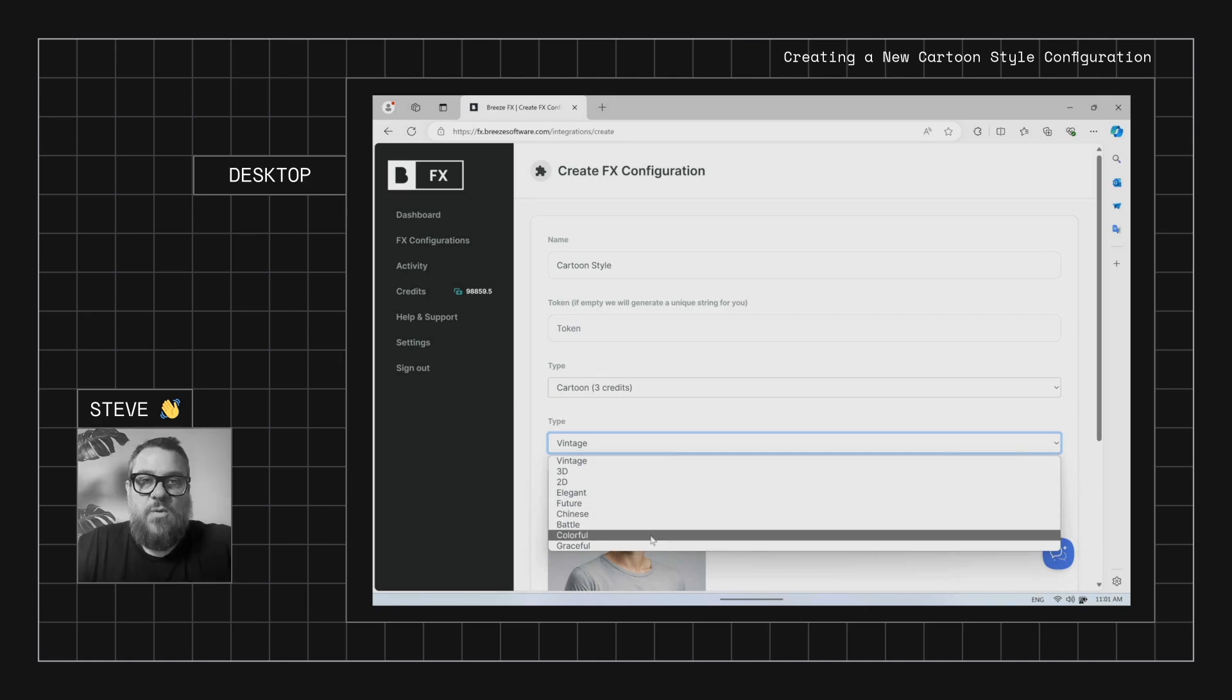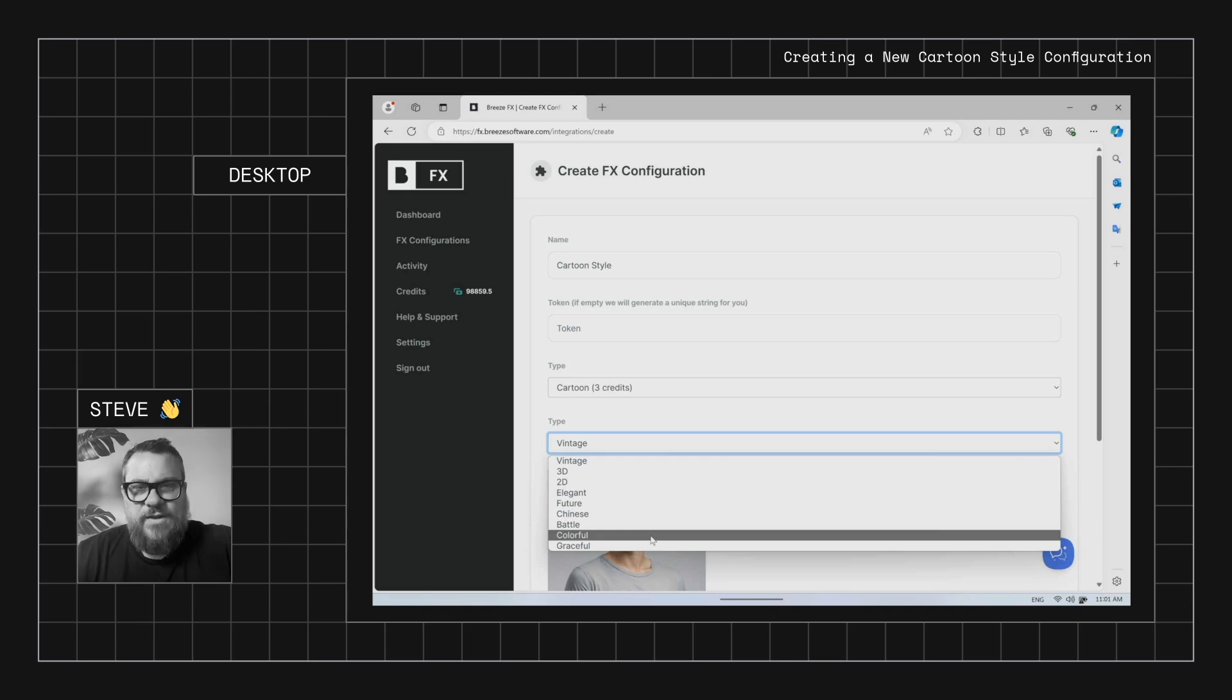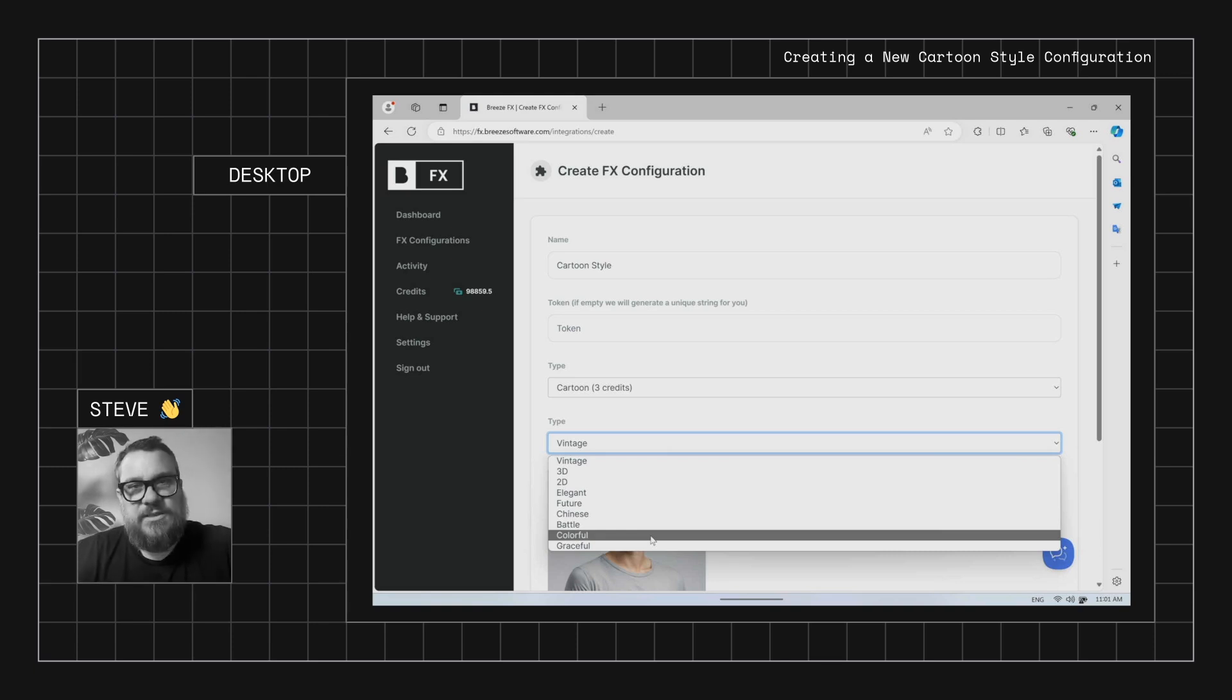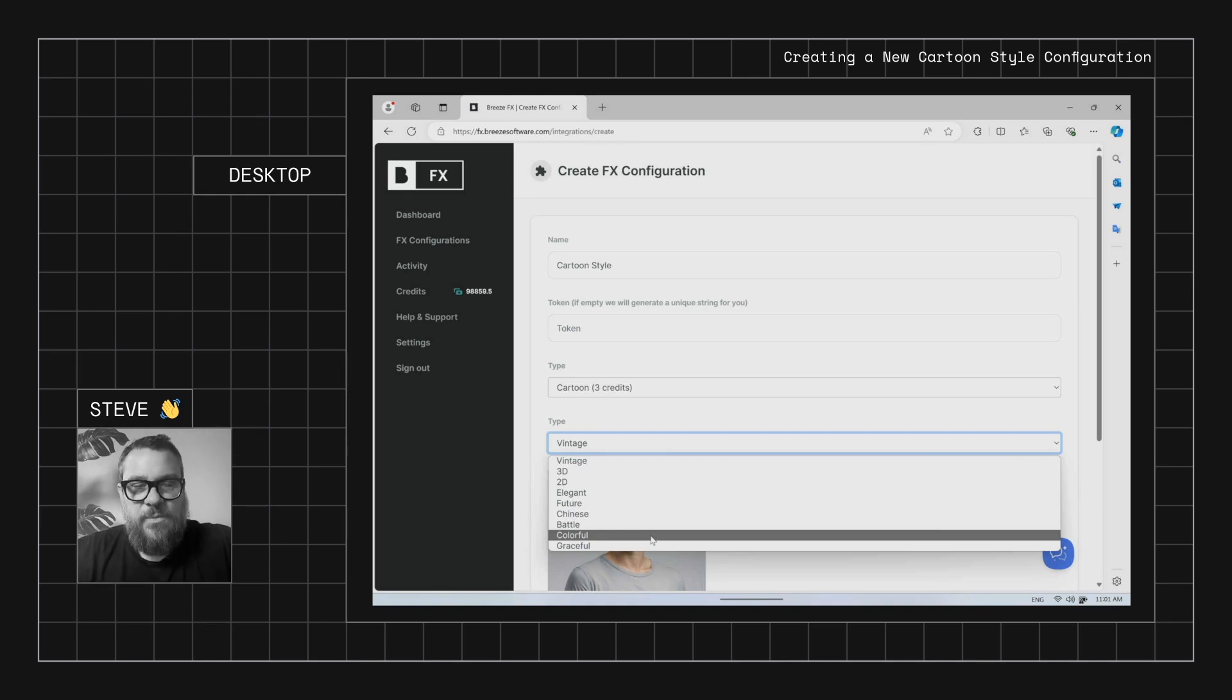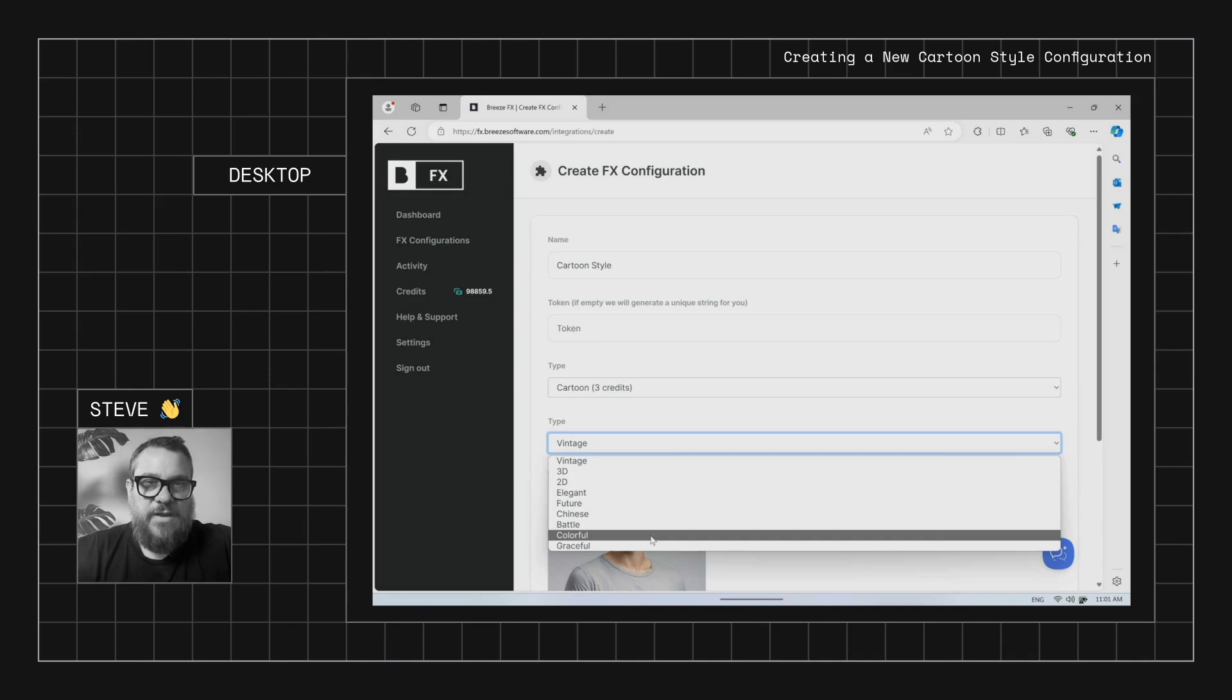Now some of these are quite abstract and the end result might be quite different to your original image, whereas the vintage, 3D and 2D tend to be a lot more realistic in terms of the output. But we'll run through them so you can get a bit of an idea of how each one works.